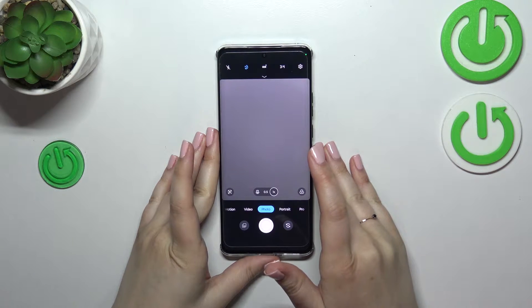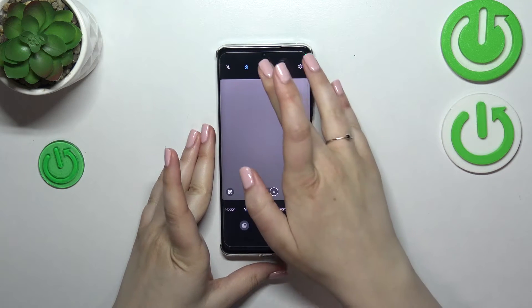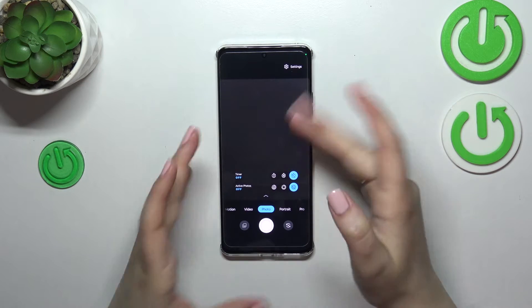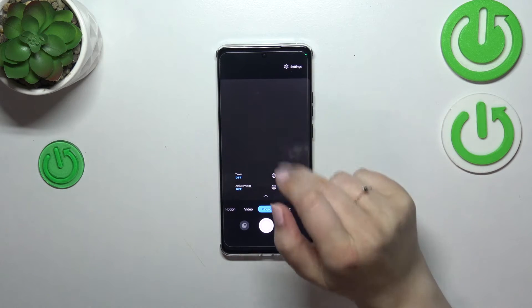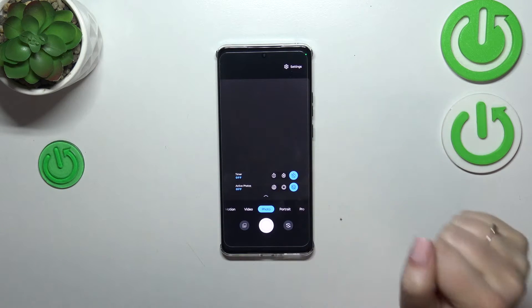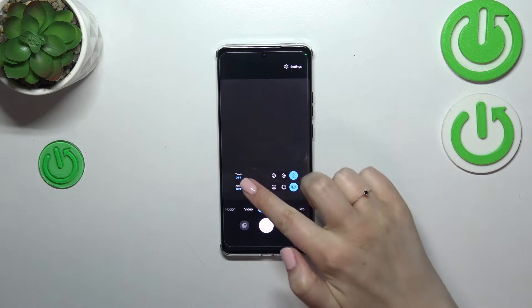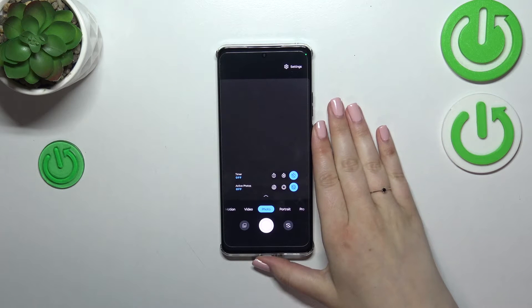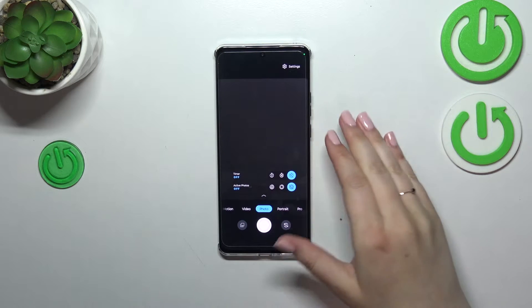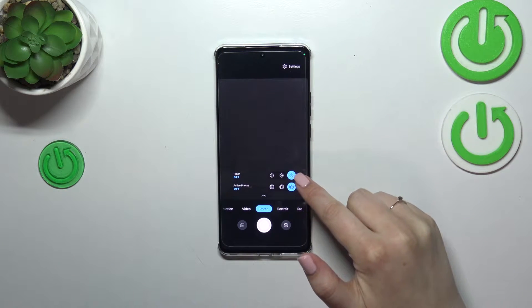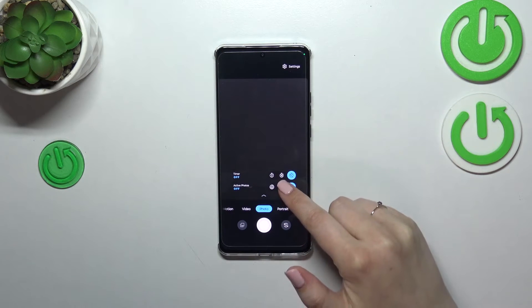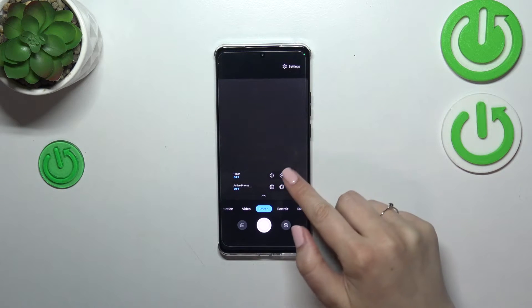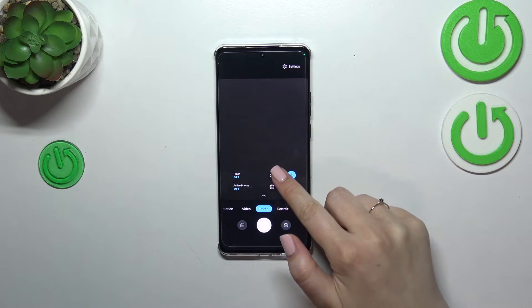Then we can try to unroll these options — unroll the upper bar with more options to choose from. As you can see here, we've got the timer. We've got three different options from which we can choose. Right now the timer is off, and we've also got 10 and 3 seconds delay.